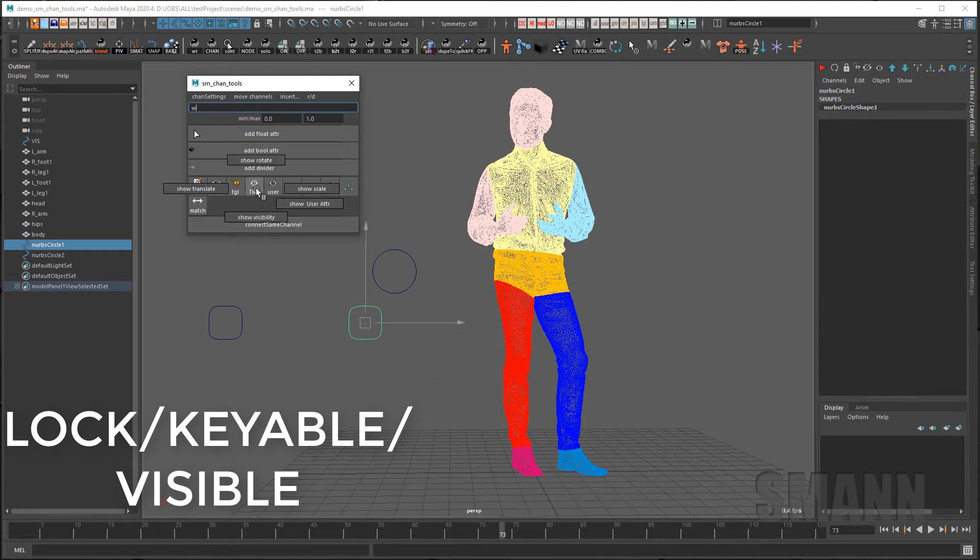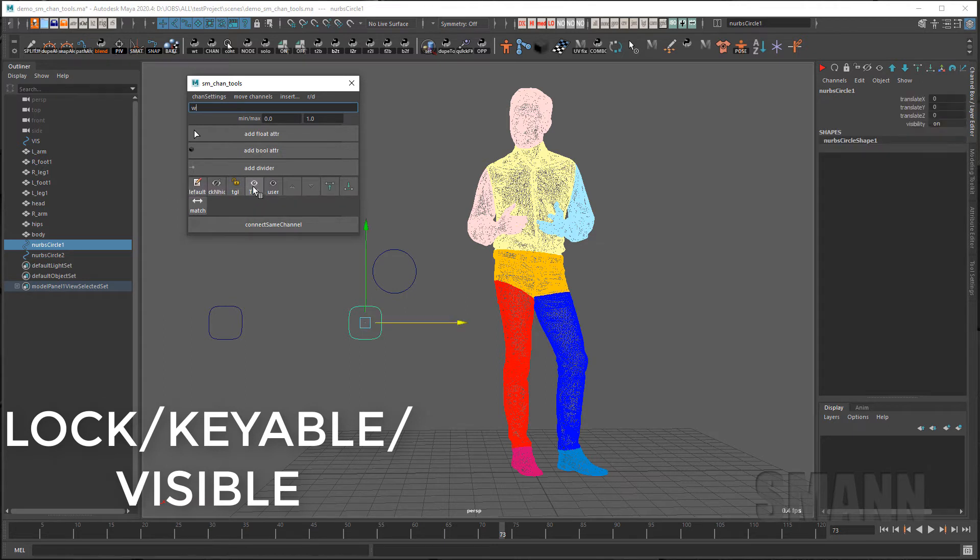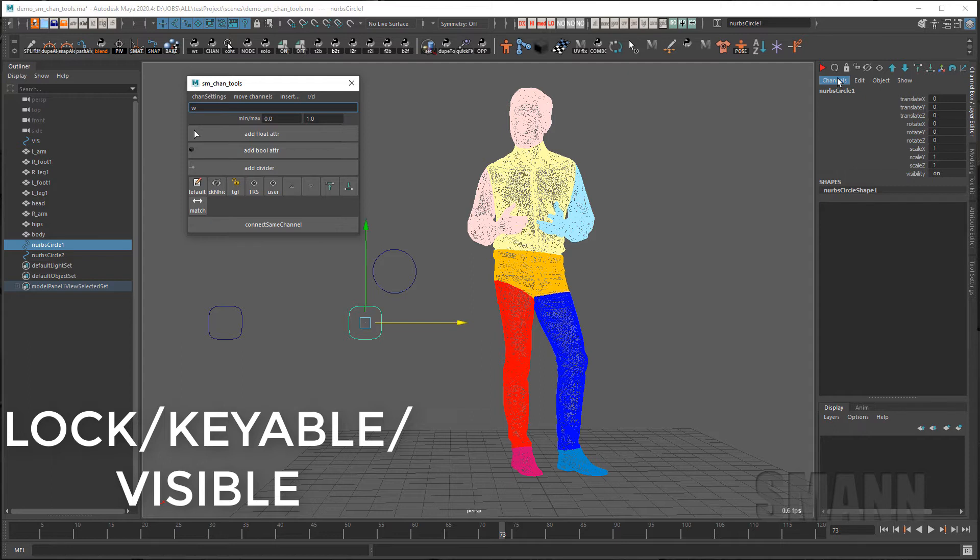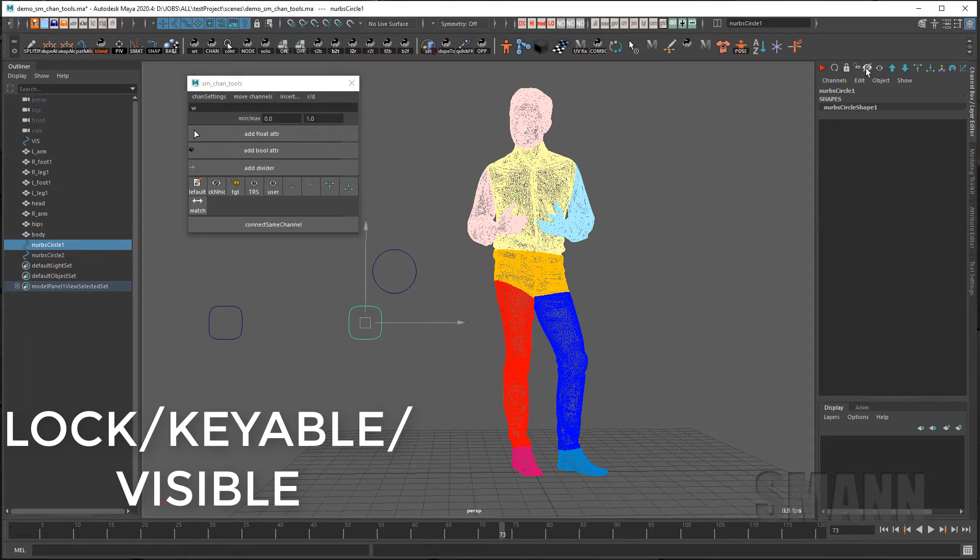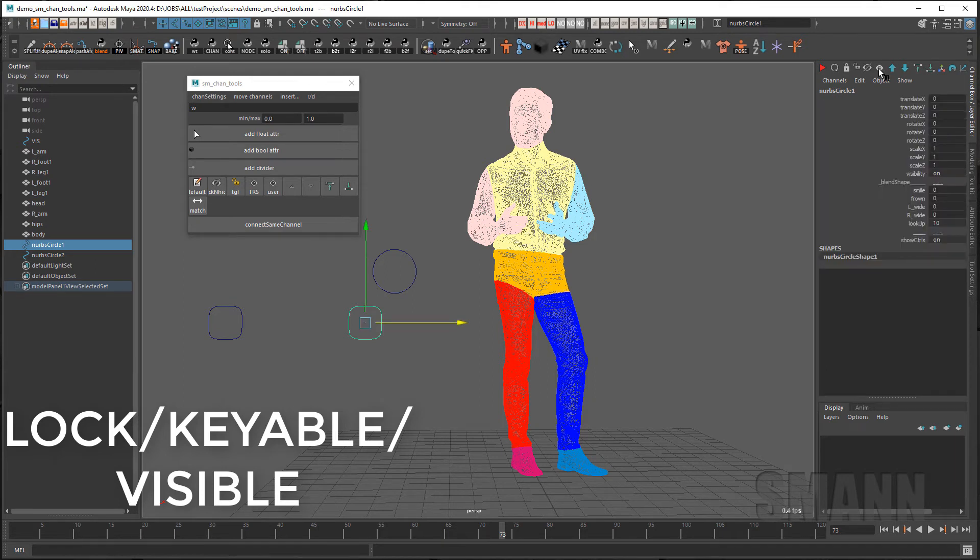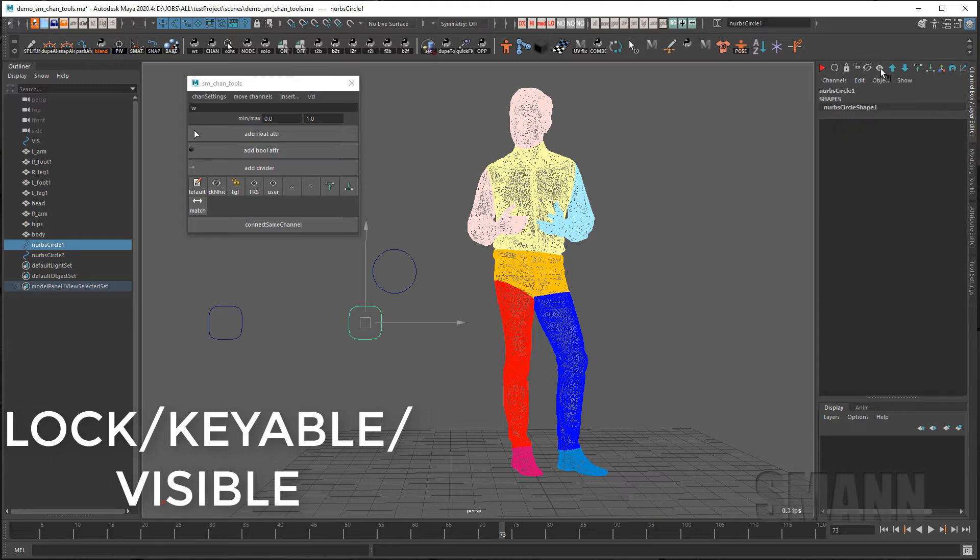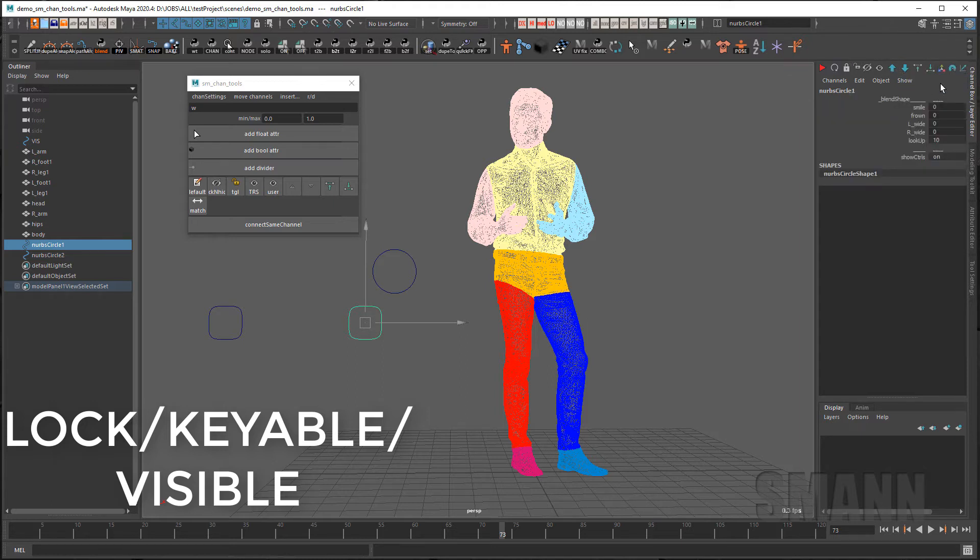I can also right click and use the marking menu to bring back specific channels if I'd rather. This is also accessible from these channel buttons up here. This first one is the lock and hide the second one is the show. If I click here I will show simultaneously my translate rotate scale as well as my user channels. If I want I can also right mouse button to get a marking menu to show just specific channels.